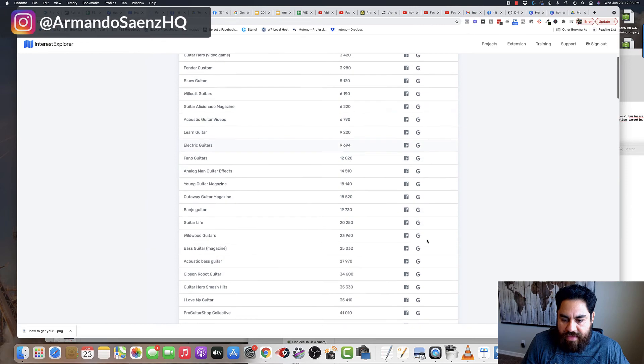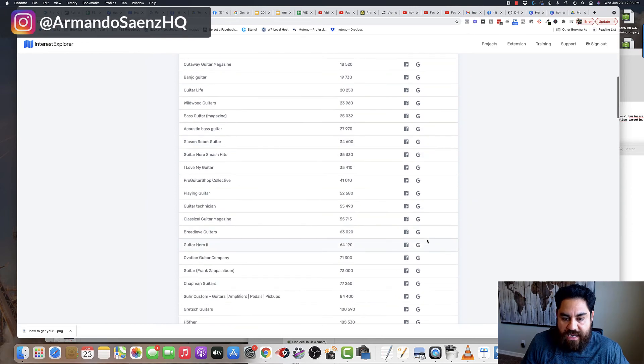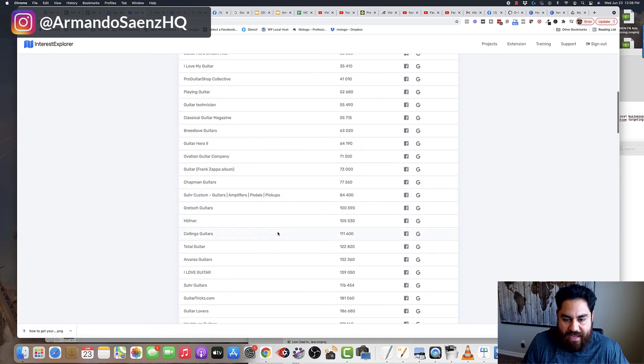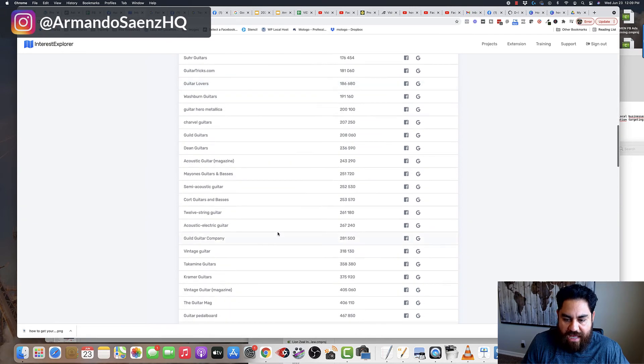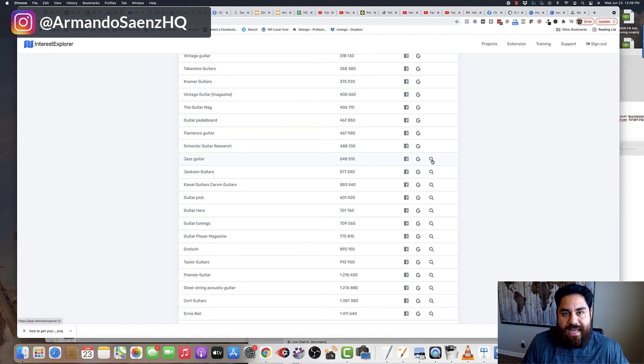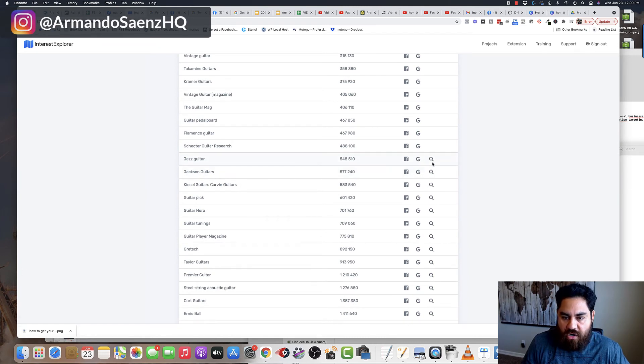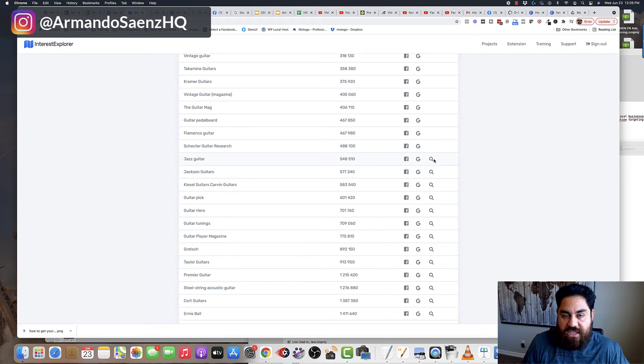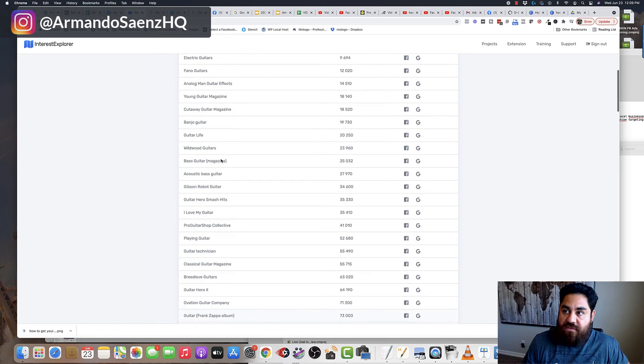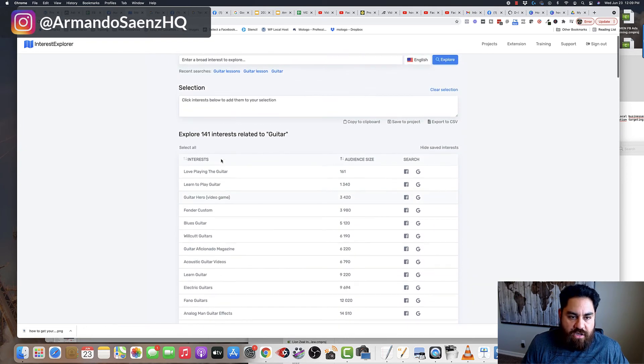One other thing that this tool does is when the audience gets big enough, okay, when you have a big enough audience, it gives you this magnifying glass so you can dig deeper into this guitar, jazz guitar section and it'll show additional terms that normally you didn't see on this first page.